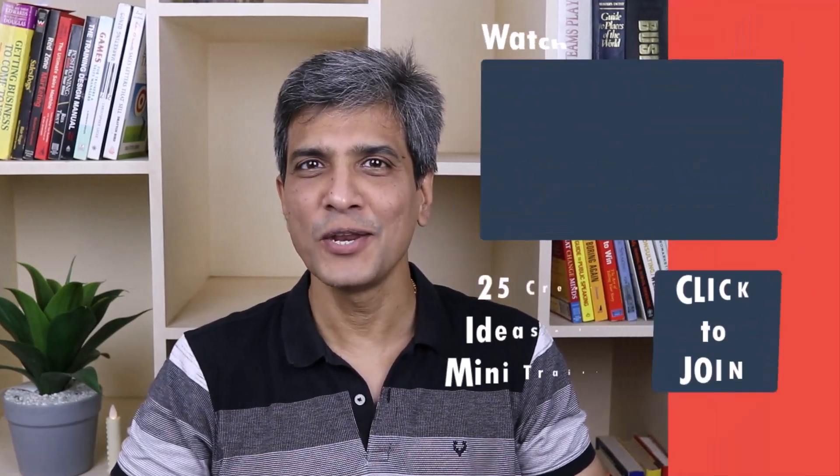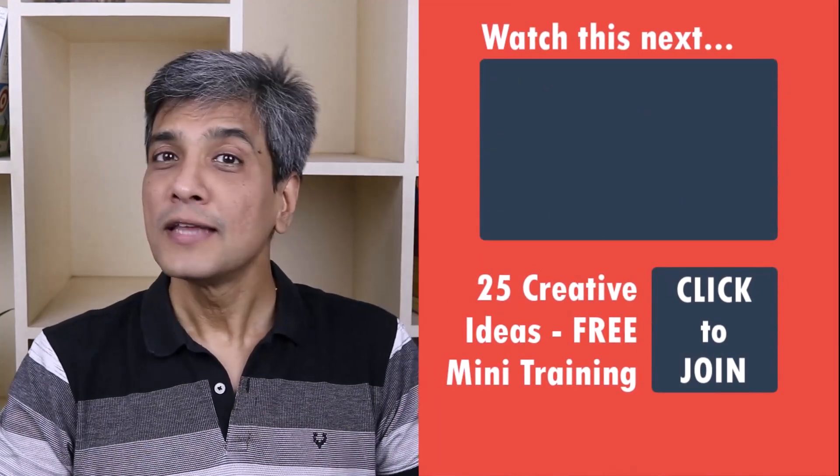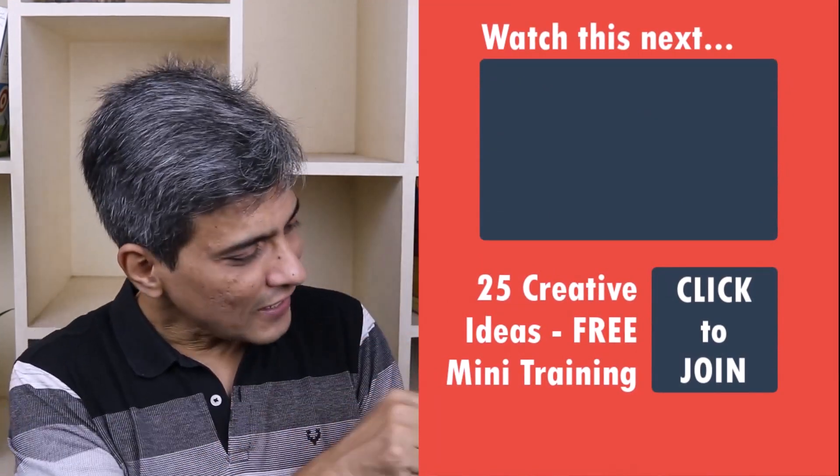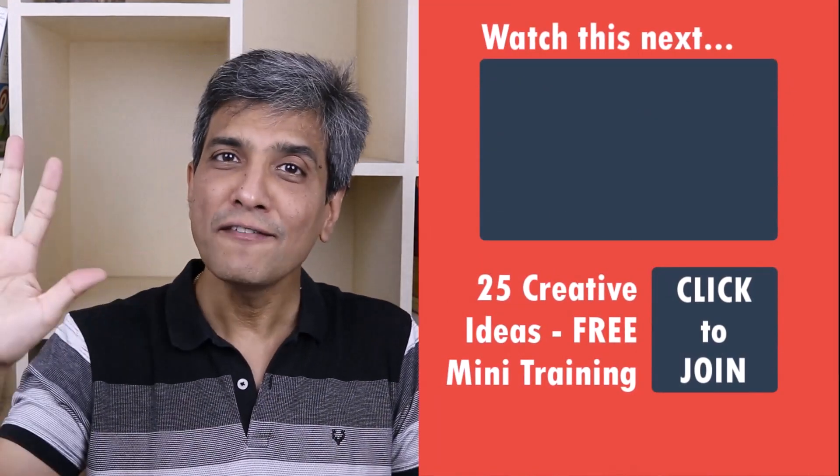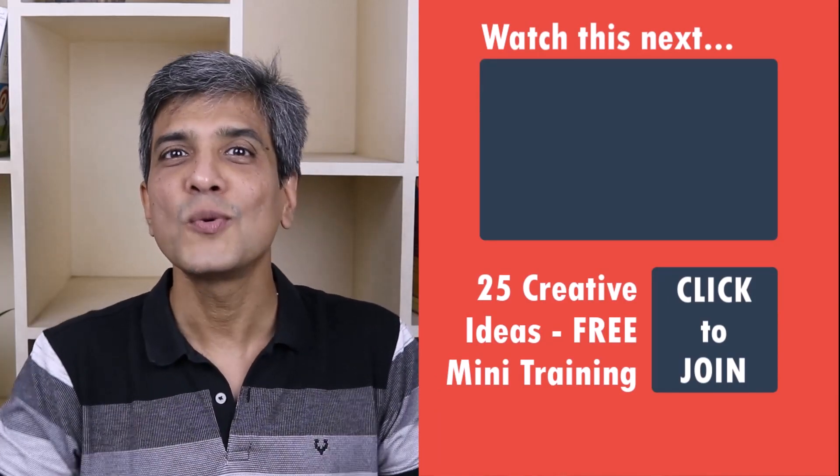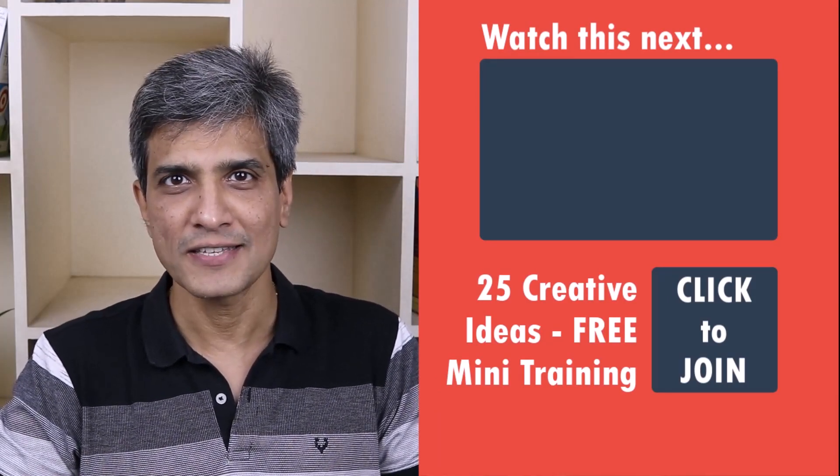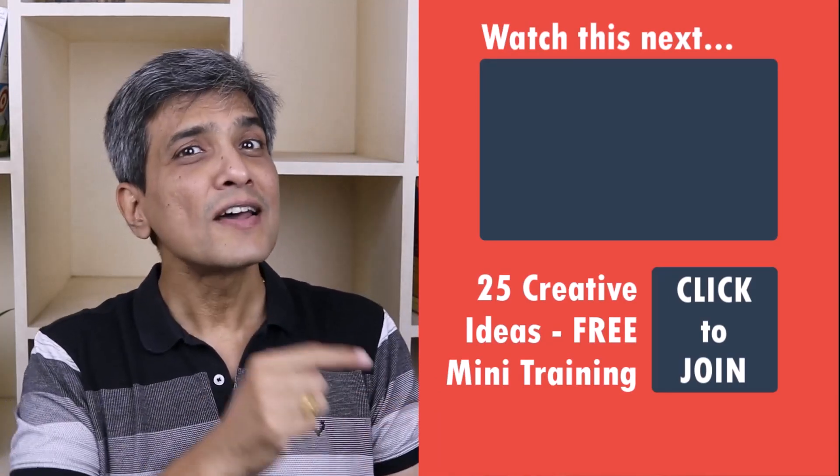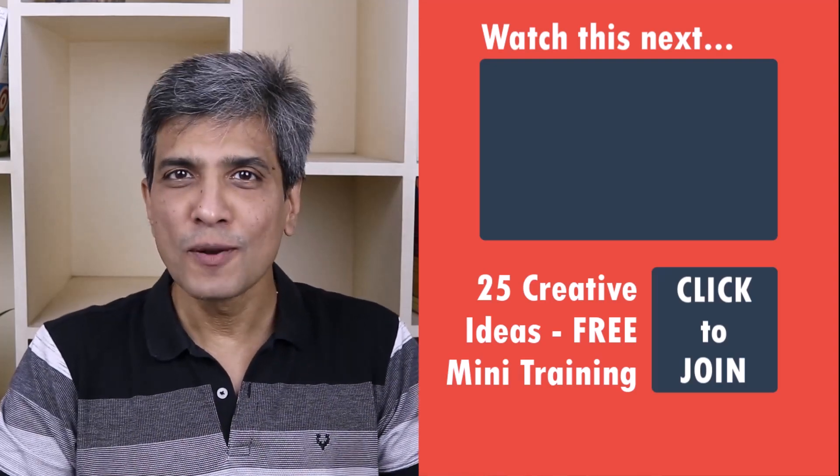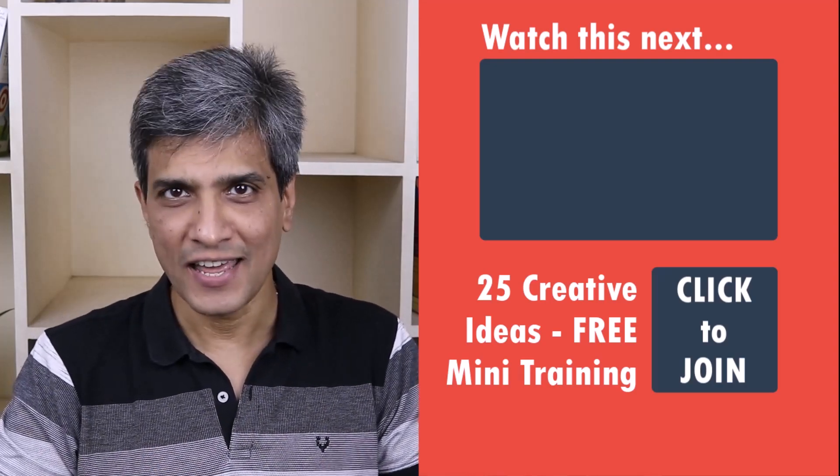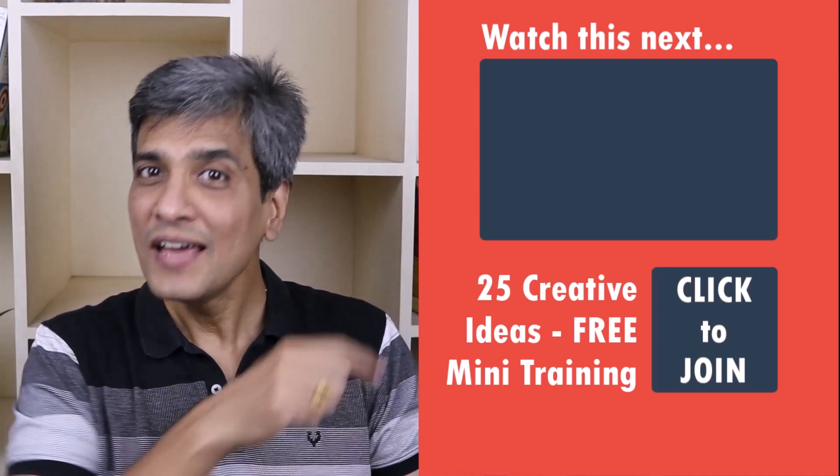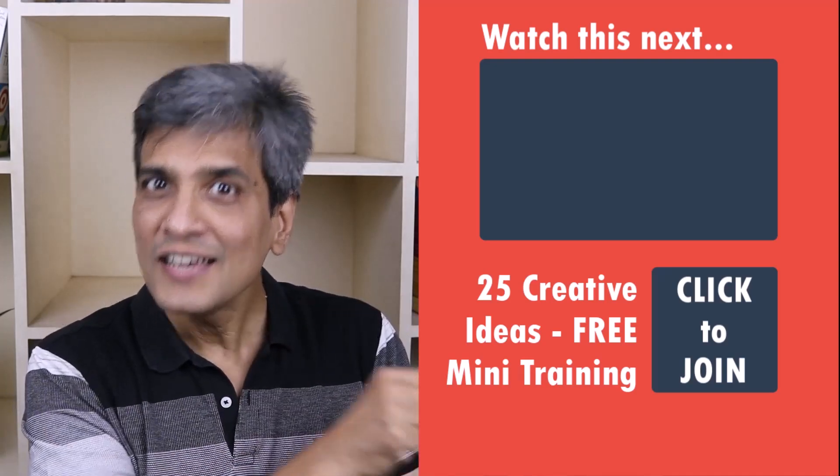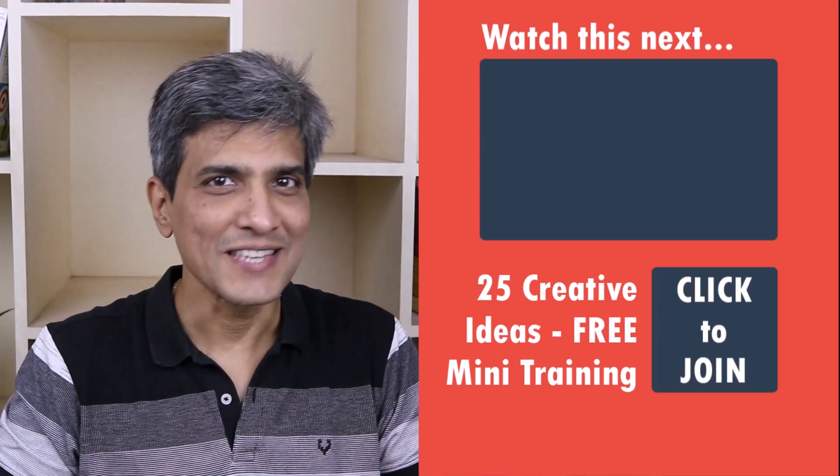In the meantime, do you want to learn some simple and creative PowerPoint ideas you can use in your next presentation? Then click on the link here to join our five day free email course called 25 Creative PowerPoint Ideas. These are simple, quick and useful PowerPoint ideas I have not shared elsewhere. So go ahead, click on the link, join the course and I will see you inside.